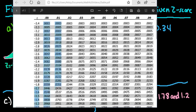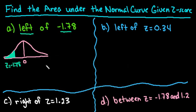I'm going to go across the negative 1.7 row until I get to the column with the 8 at the top — that's the last decimal place. And that gives me the area under the curve, which is 0.0375.